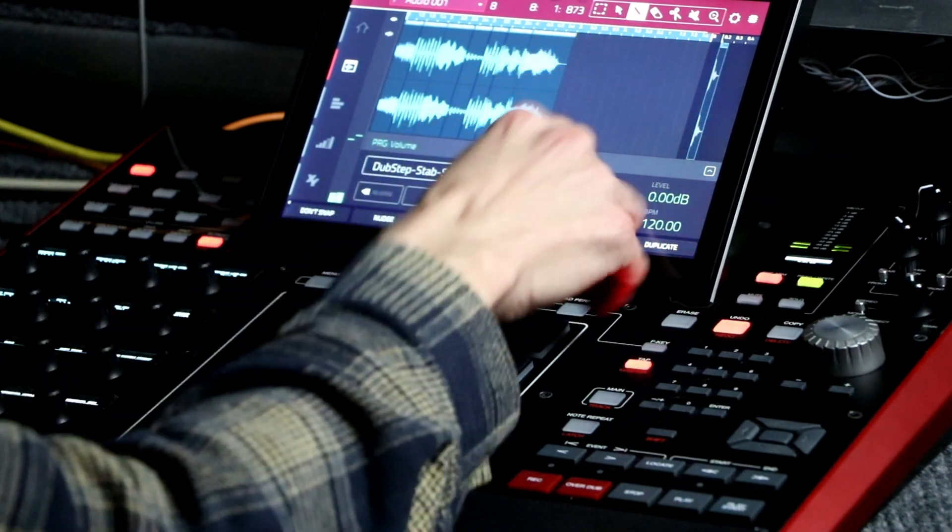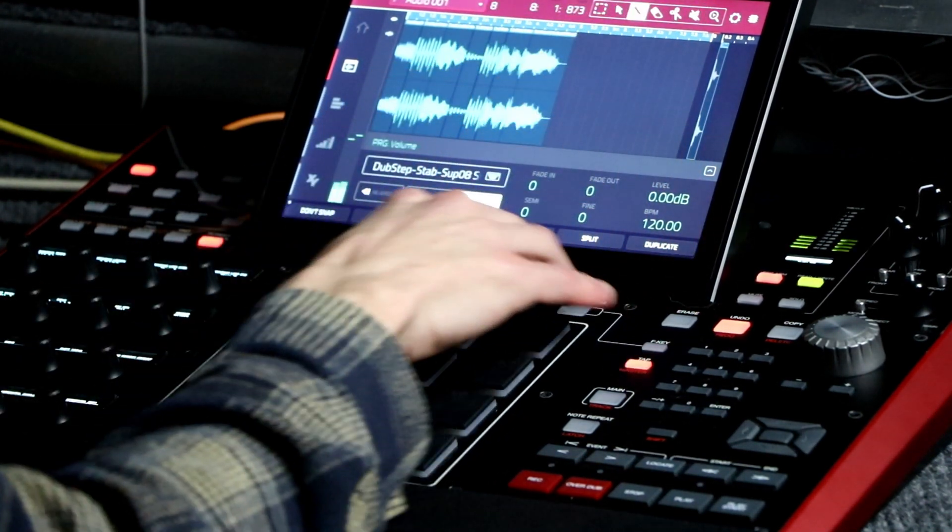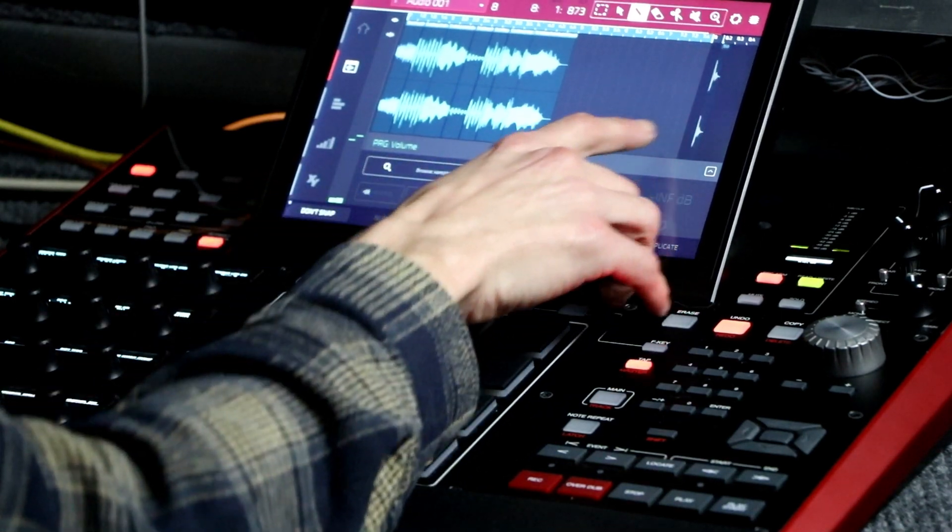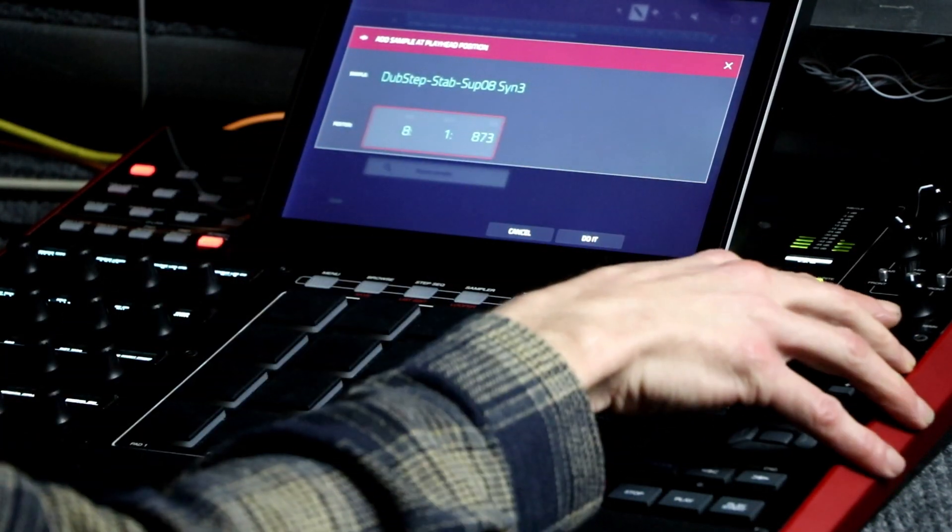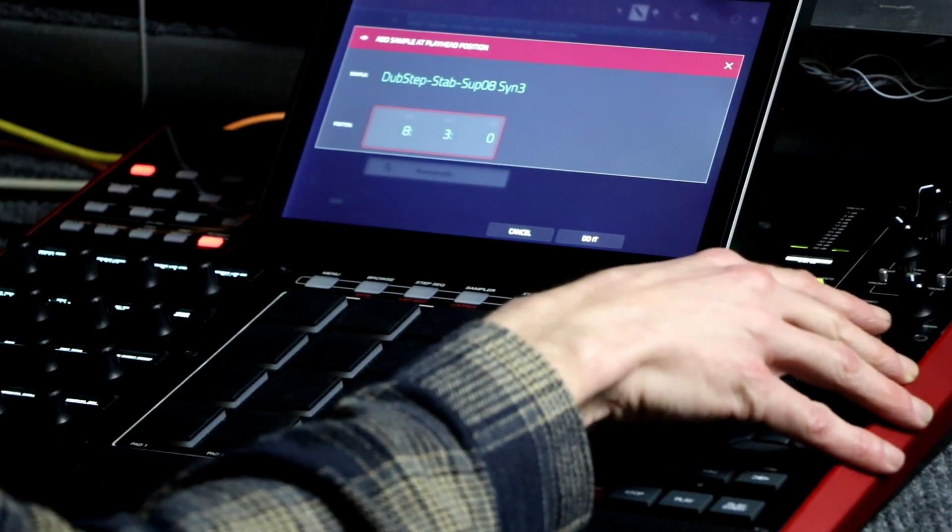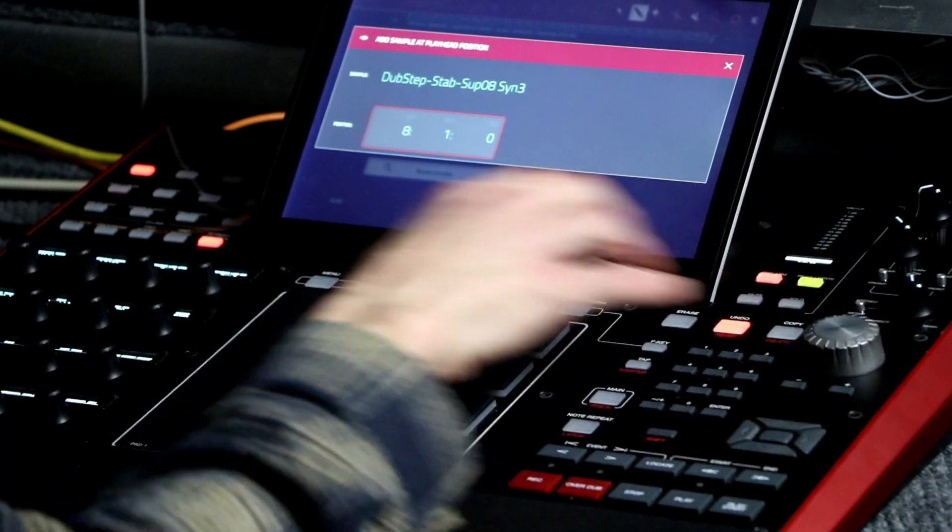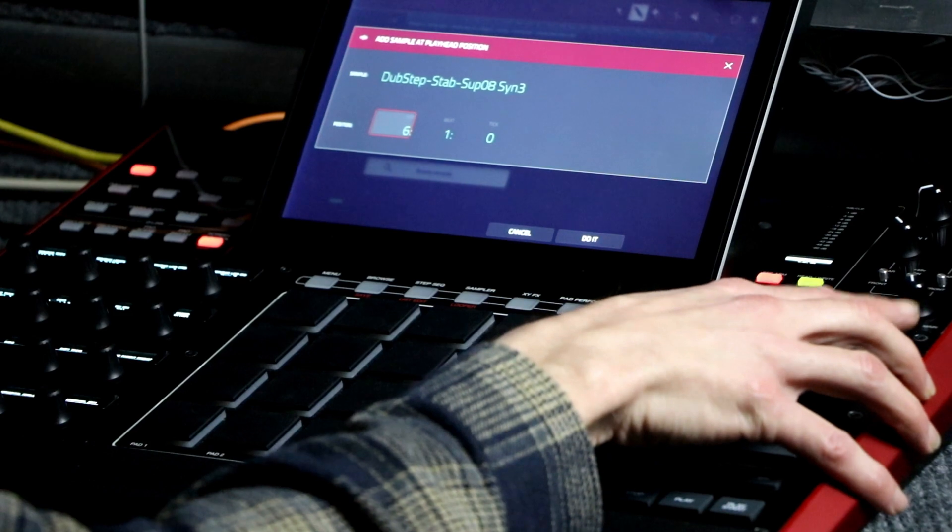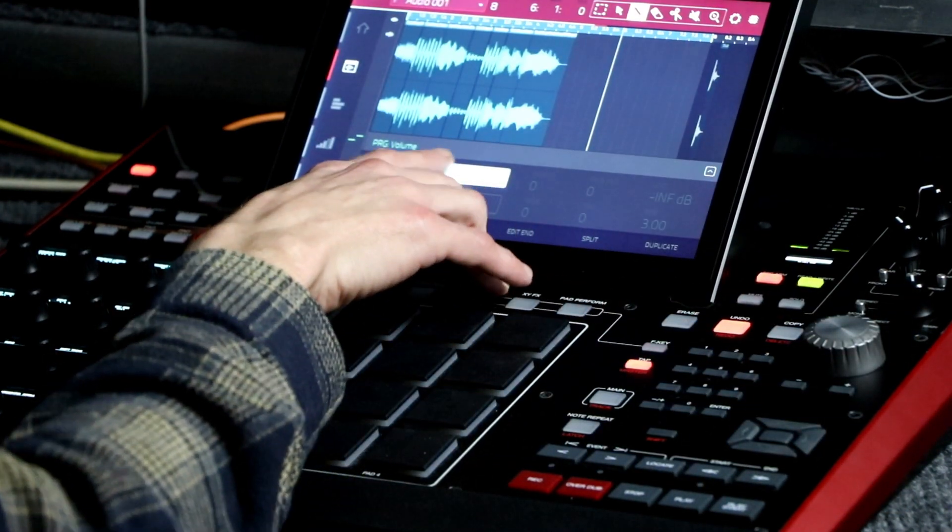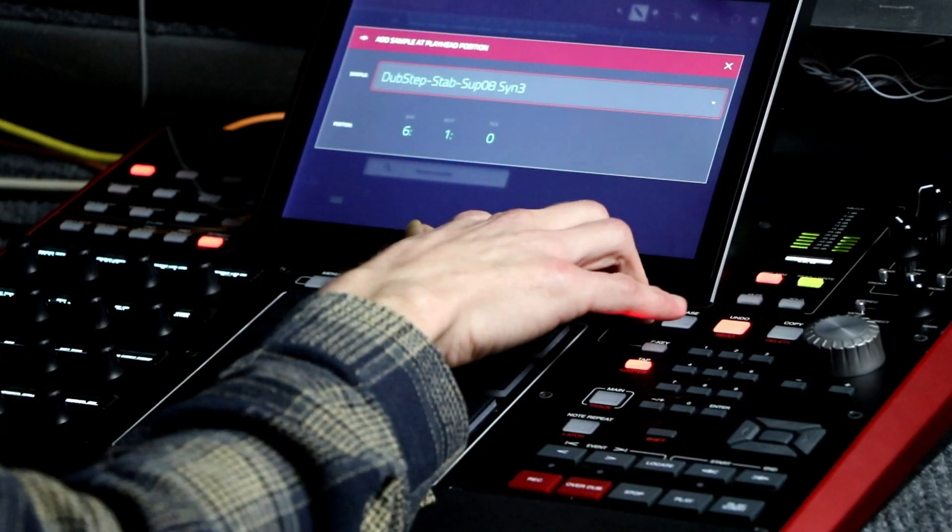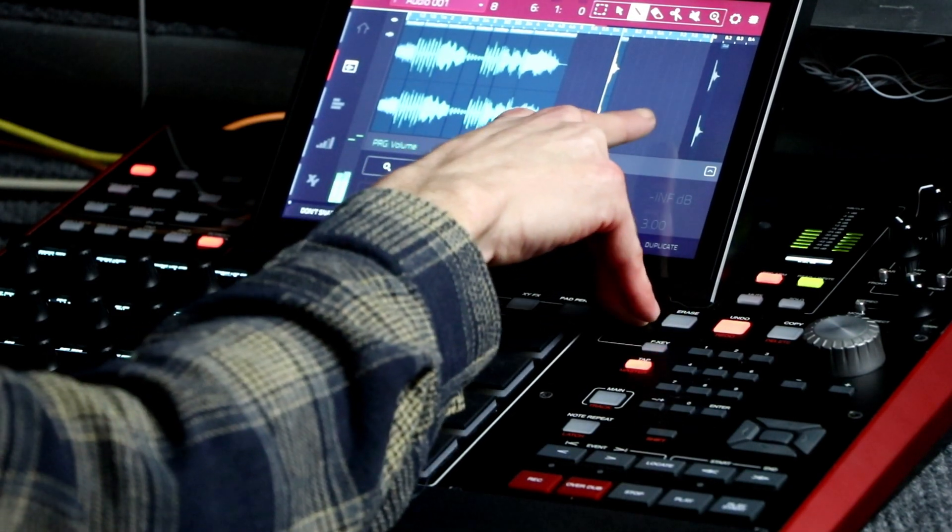So I'm going to put one on 5, 6, 7, and 8. Let's see, I'm going to go to 6. Browse samples, do it. I put that sample there.